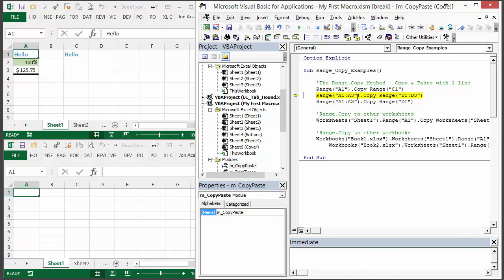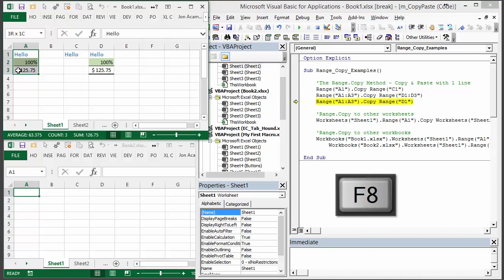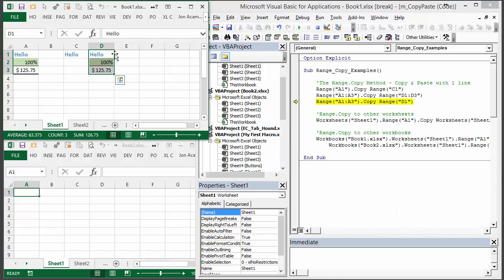Now you can also use the copy method on a range of cells. In this example here I've specified range A1 to A3 and then I'm going to paste to this destination D1 to D3. I'll hit F8 and you can see everything here basically has been copied right here within my worksheet.